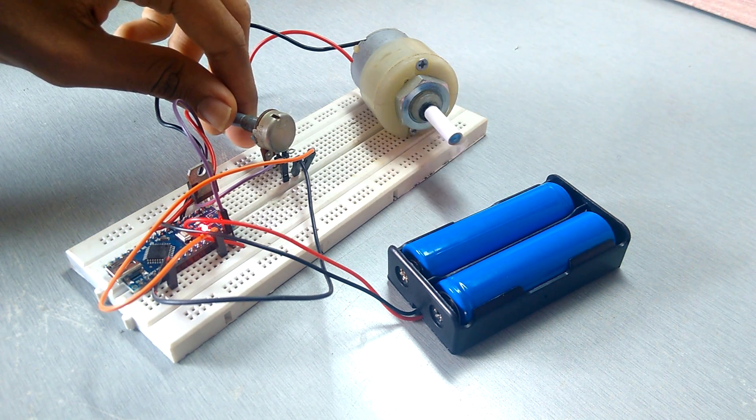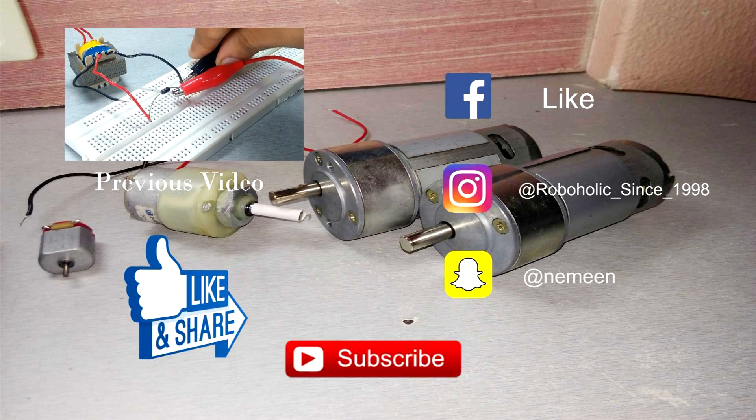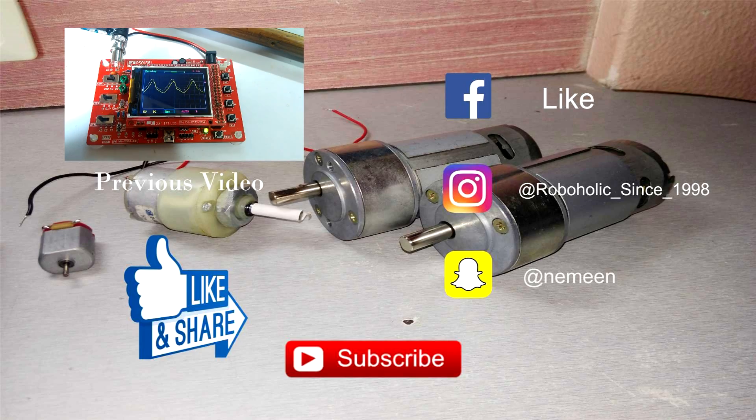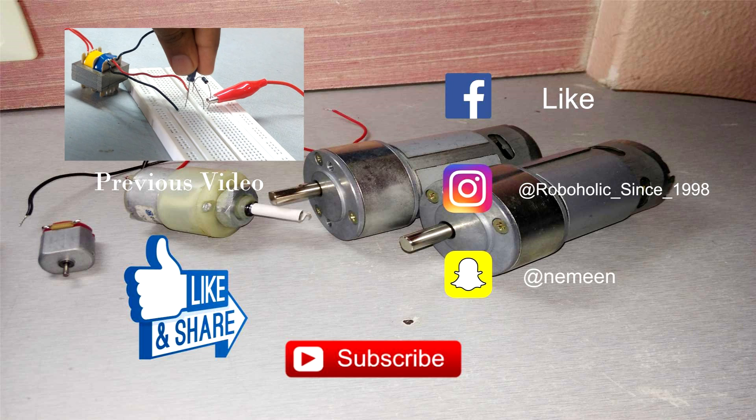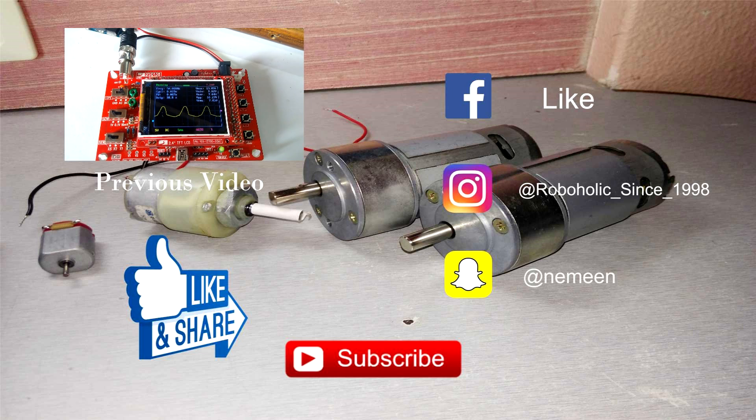Hope you like this video. Don't forget to like, share, and subscribe and comment if you have any questions down. I will reply to each and every one.